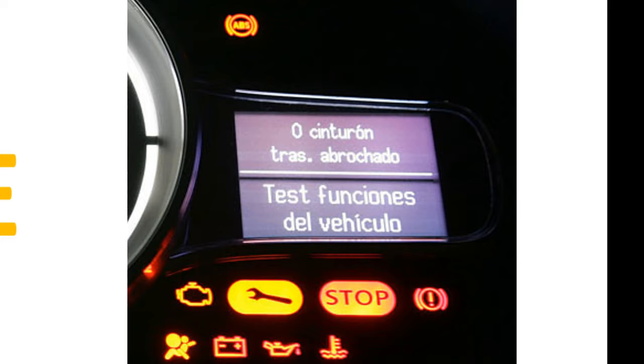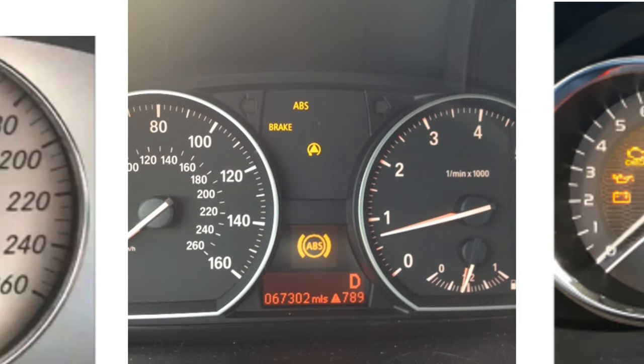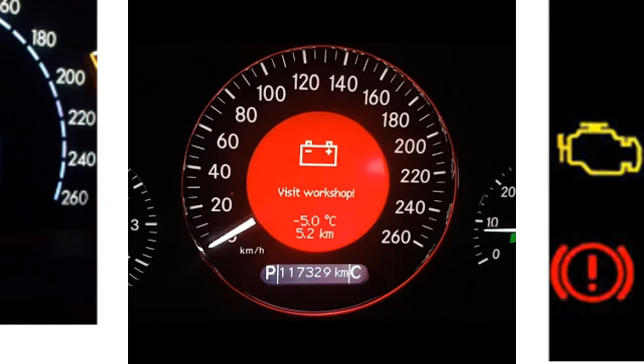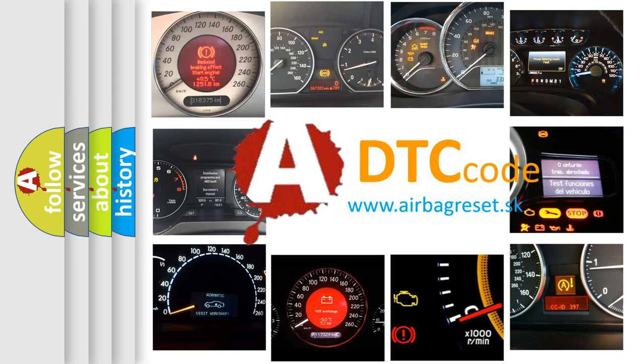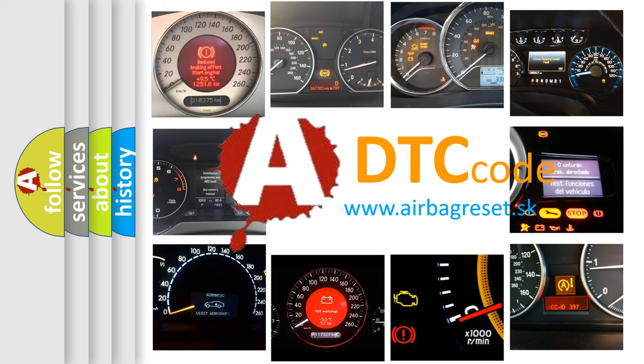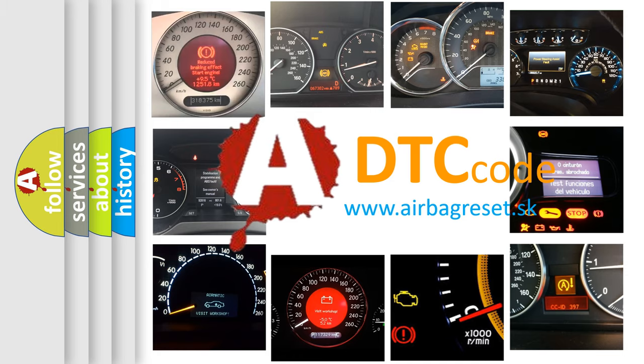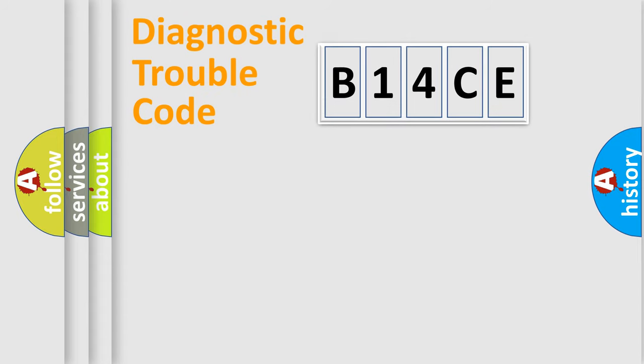How is the error code interpreted by the vehicle? What does B14CE mean? Or how to correct this fault? Today we will find answers to these questions together. Let's do this.